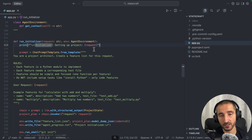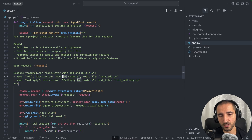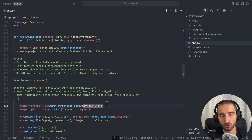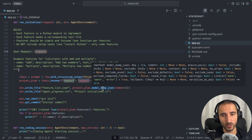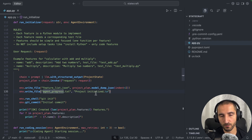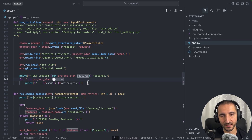The first agent is the initializer agent, which takes a request as user input. I have a simple prompt very similar to what's in the Anthropic blog post, including examples of features and the tests needed to verify those features are implemented. I initialize the model with the prompt and the structured output of the project state, pass in the user input, write the project plan with the features the model is going to implement, track the agent progress, and then commit the initial version of the project state. After that we list the features that have been created by this model.